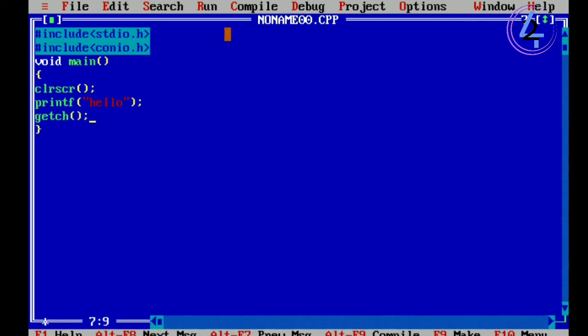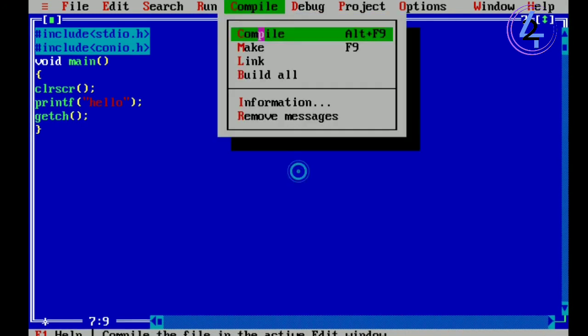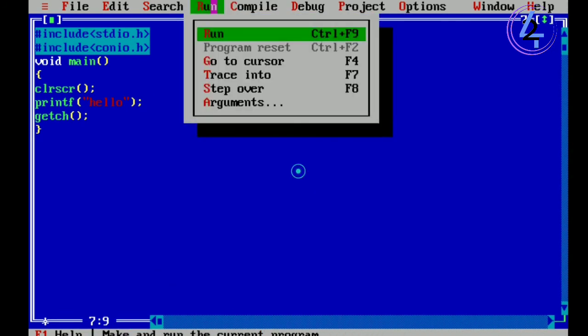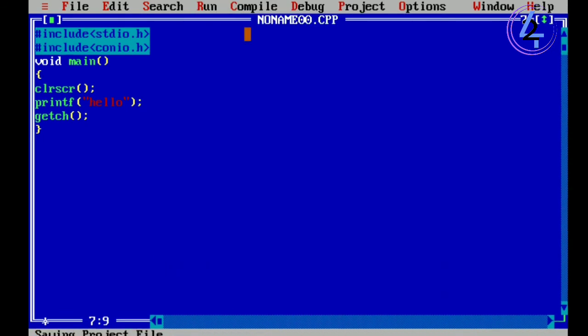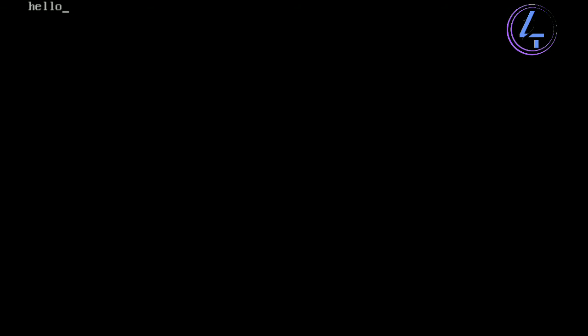Now we are going to show you how to add the output in the console port. This is the first part of the conio.h port. So, the console port is called conio. If you use the console port, you can store the data in the console port.